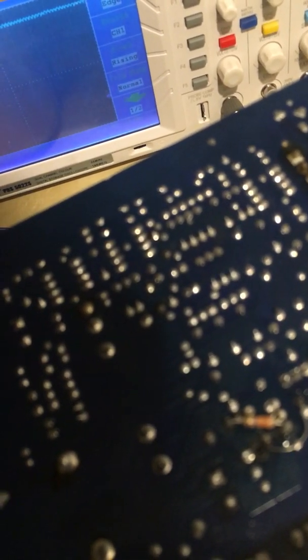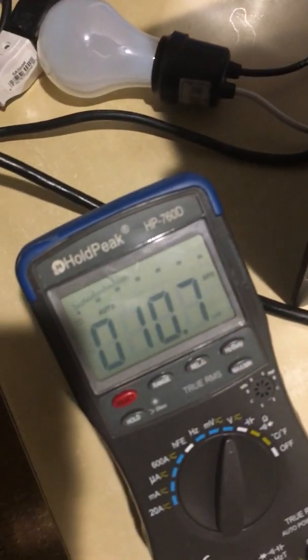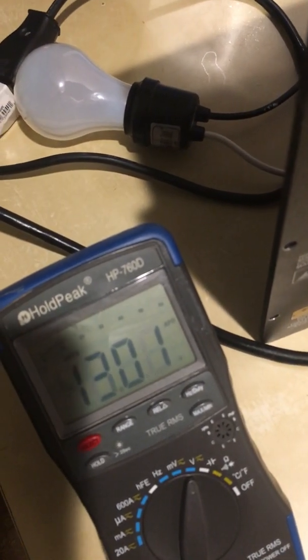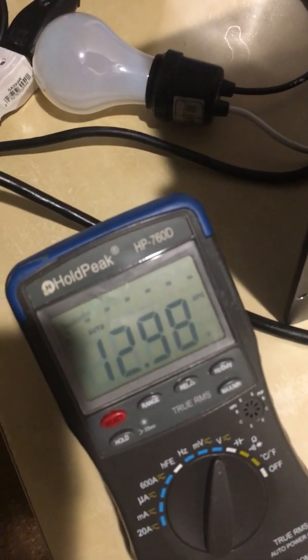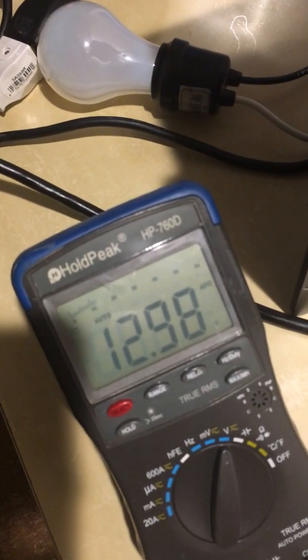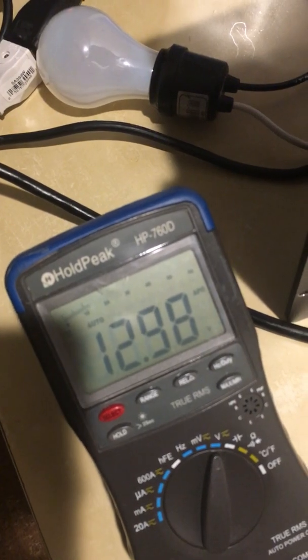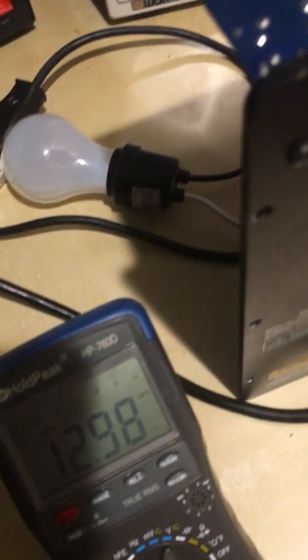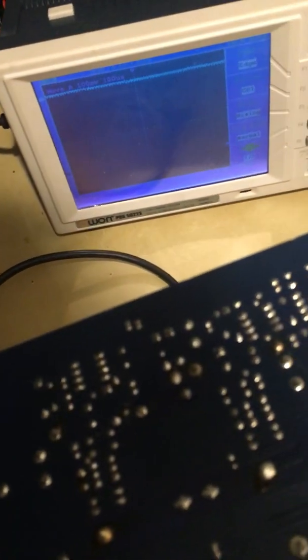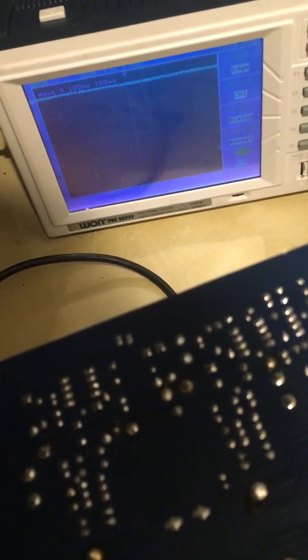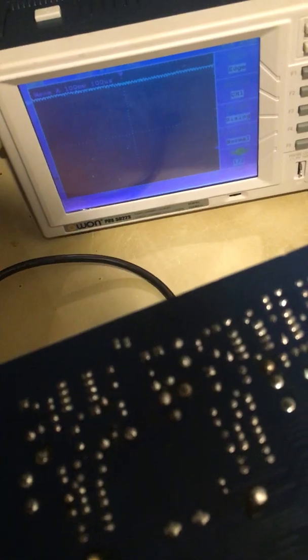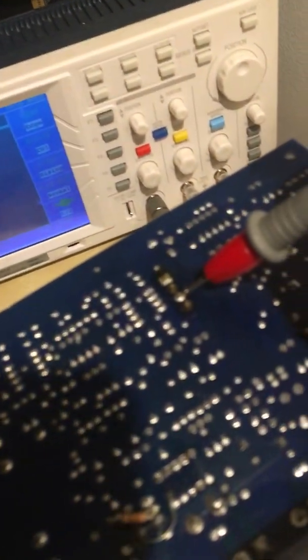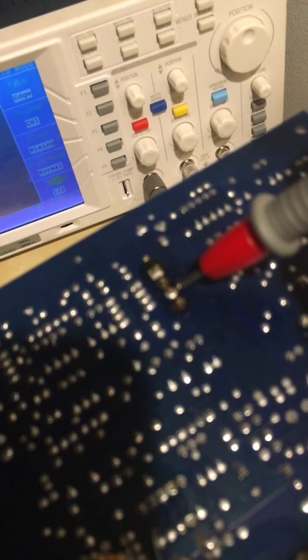Let's check. We got about 13 volts, so it's plus and should be minus 13 too. Yes, that's fine.